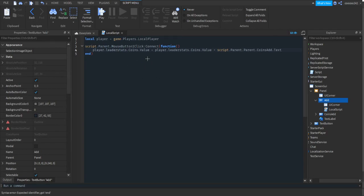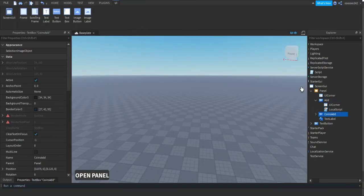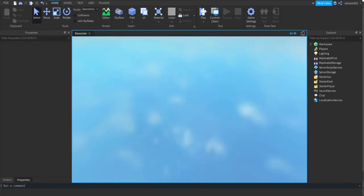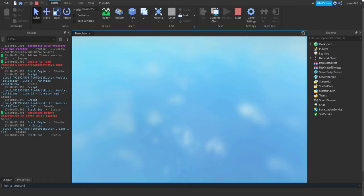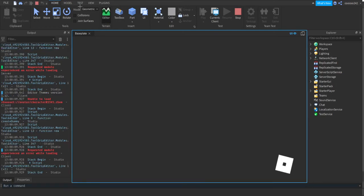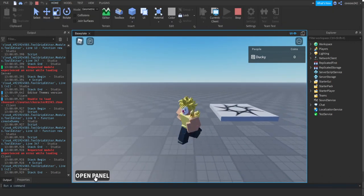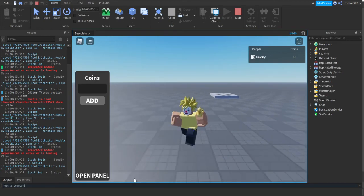Basically, we're getting the player's leaderstats folder, getting the Coins value, and setting it equal to itself plus whatever text is in the CoinsAdd box. Now once we load up the game, everything should be functional. You can also check the output — to make it appear go to the View tab and click Output. When we open the panel, as you can see it appears, though it's a bit conjoined with the open button — that's alright.